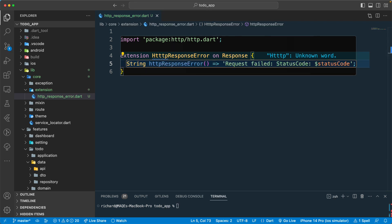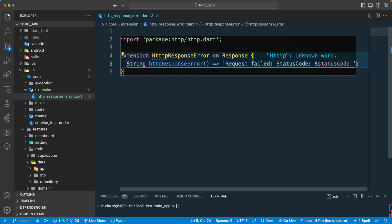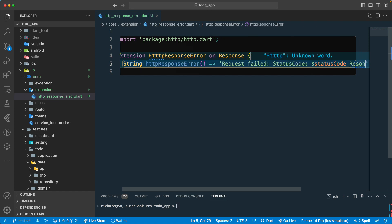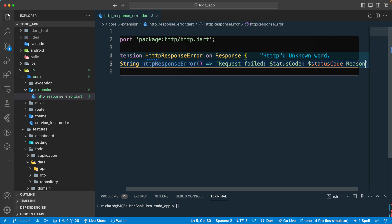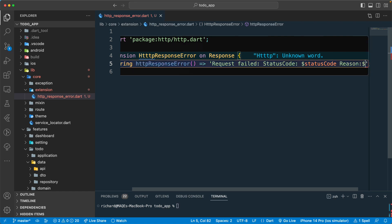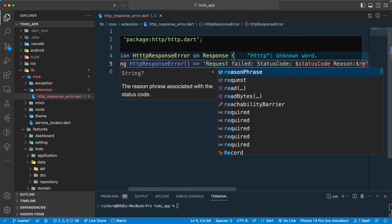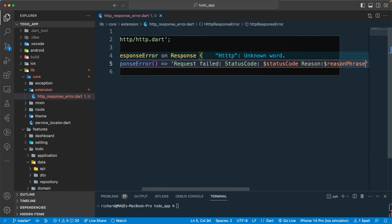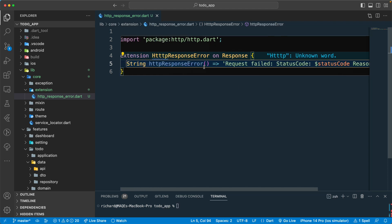I guess we can add something different and that will be the reason phrase. Then we can also grab that one from the dollar sign, the reason phrase. Okay so that may be cool.